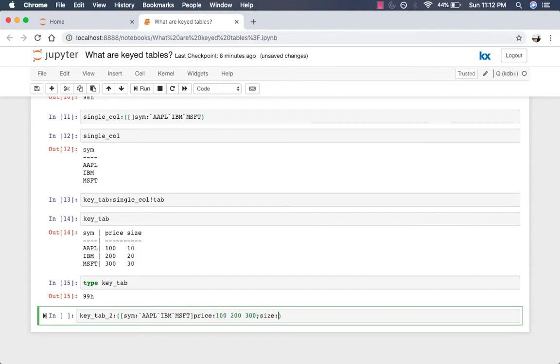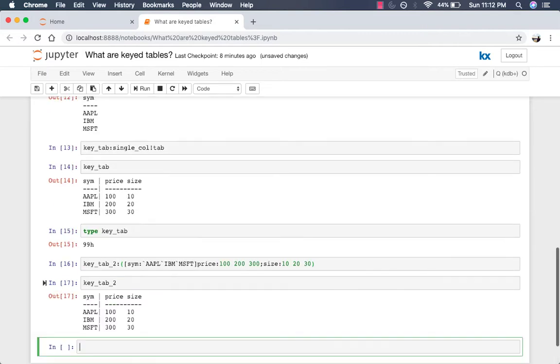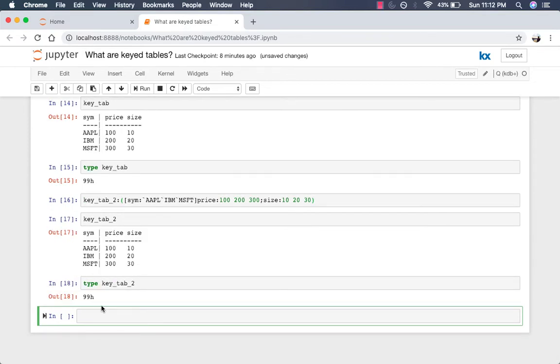Price 100, 200, 300. Size 10, 20, 30. Now, if you take a look at that, you'll see we have the same keyed table as earlier. Just to confirm, we can do a type on that as well, and you'll see it's not a table again, it's a dictionary.